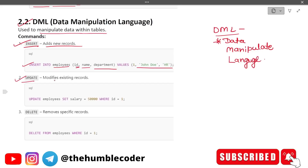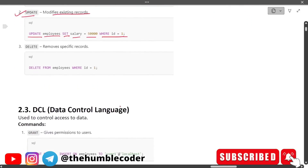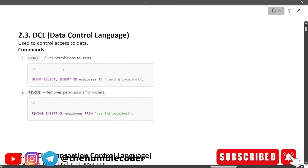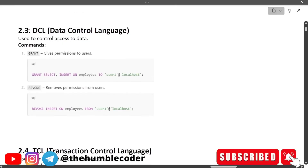UPDATE is for modifying existing records: UPDATE employees SET salary = 50000 WHERE id = 1. DELETE removes specific records: DELETE FROM employees WHERE id = 1 — you just mention the id and it deletes that particular row. Now let's move on to DCL — DCL stands for Data Control Language.